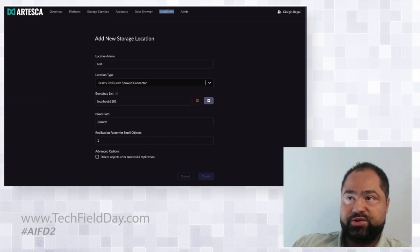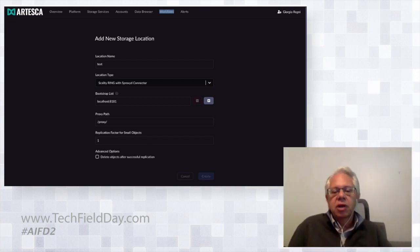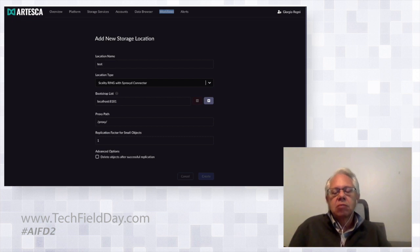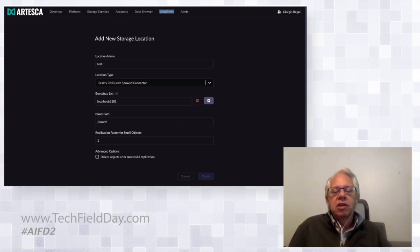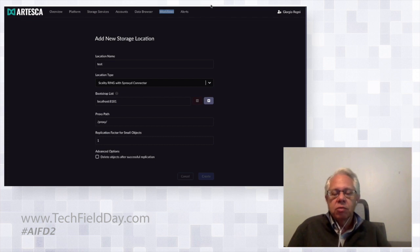We emulate the Amazon cross-region replication model and follow their API. The difference is we can replicate to multiple targets simultaneously — so you could replicate from an Artesca to two regions in Amazon, or to Amazon and another cloud.